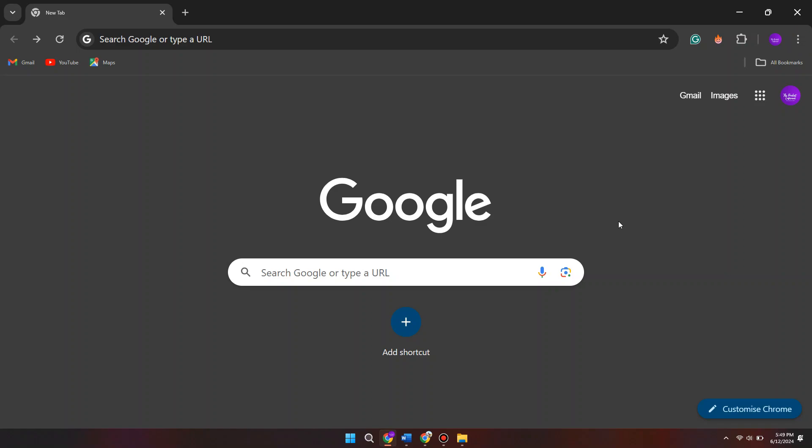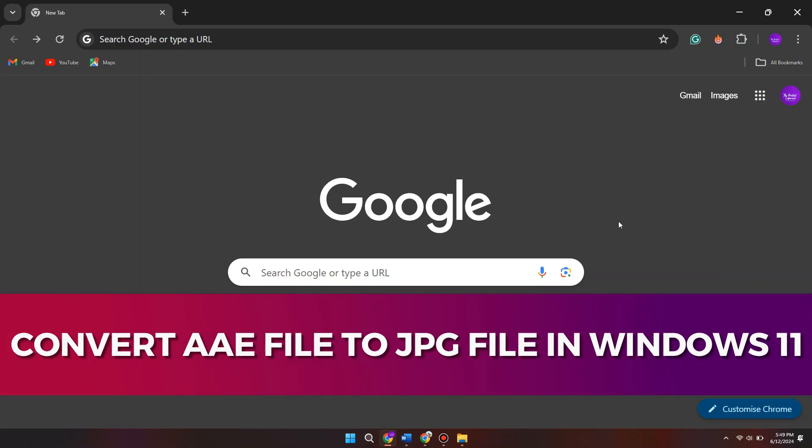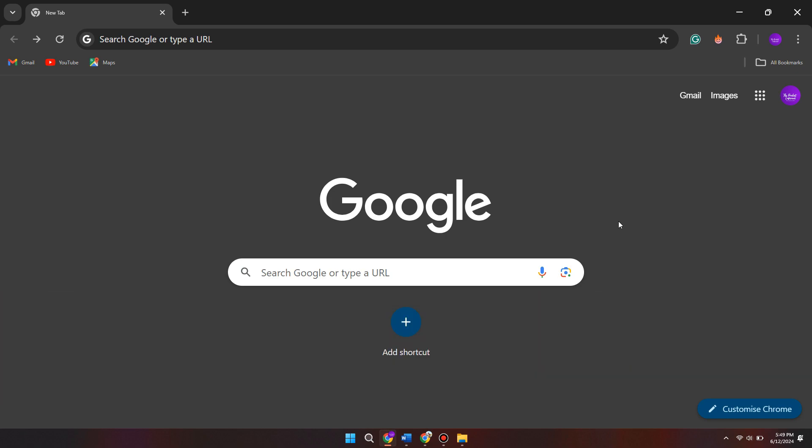Hey guys, in this video I'll guide you through how you can convert an AAE file to JPG file in Windows 11. Alright, so let's begin with the video.